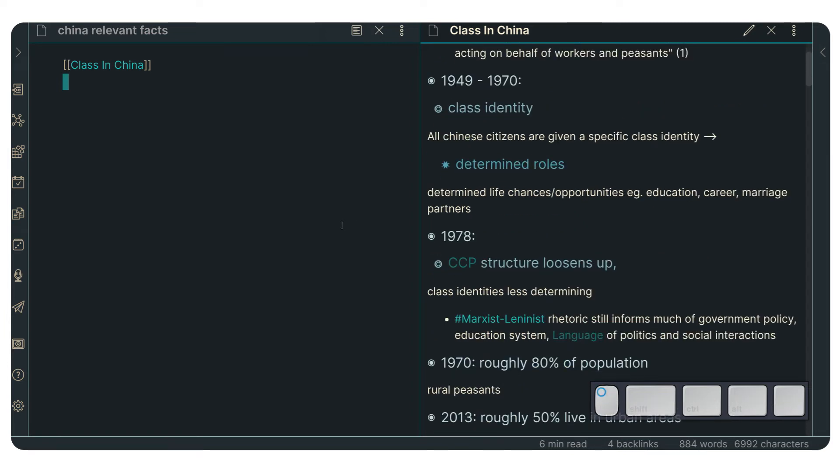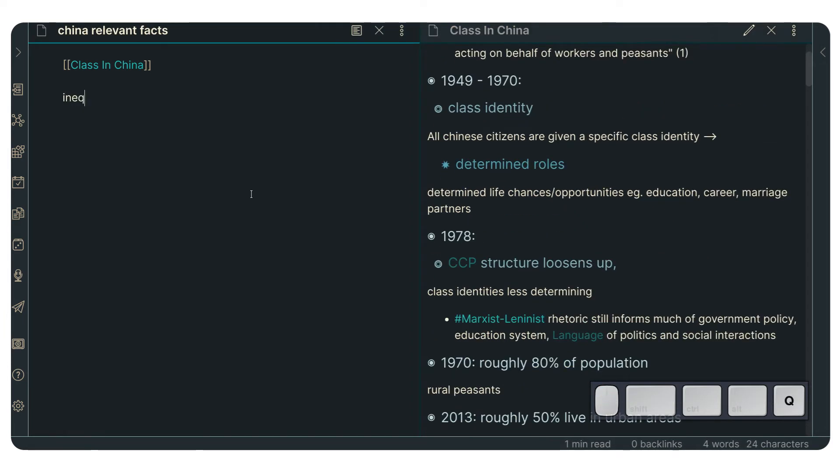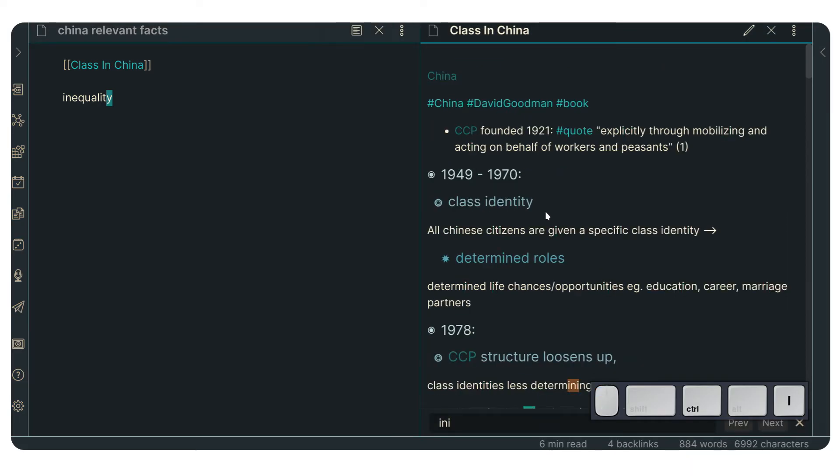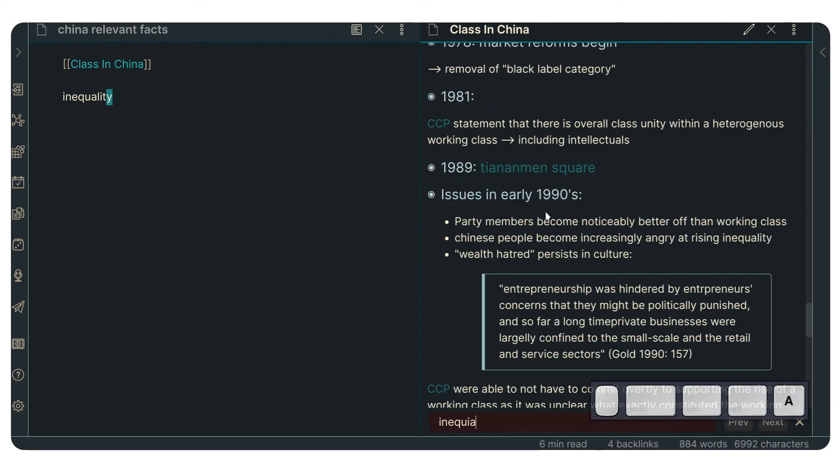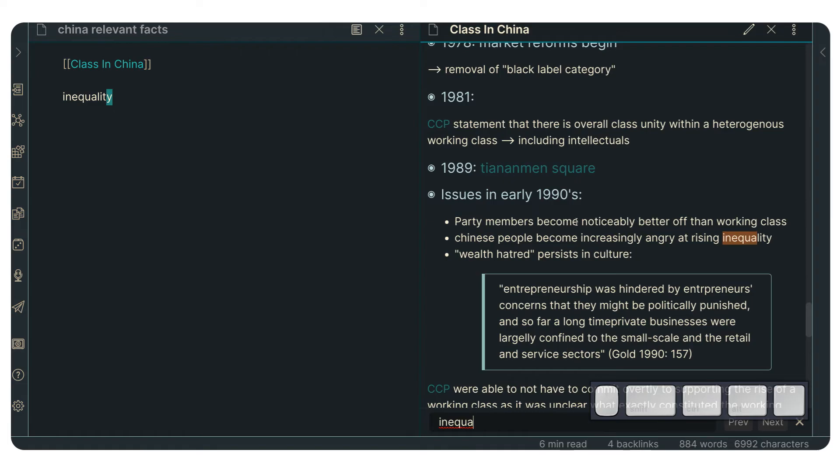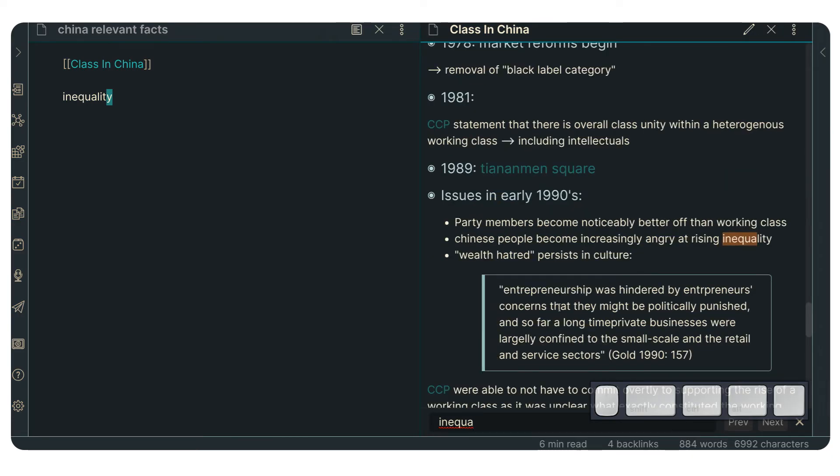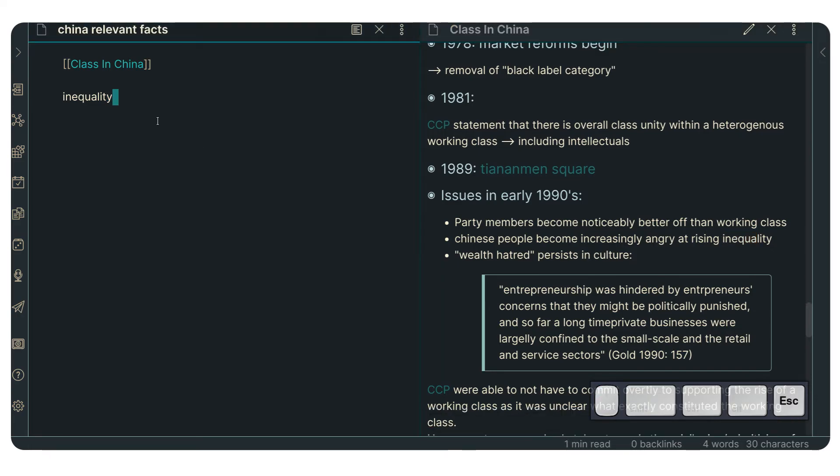With that said, now we want to write something about, for instance, inequality. And we want to search what is being mentioned about inequality in this note. And we can see that there is this section in issues in early 1990s where it mentions inequality. And if we press enter, we can see other mentions of inequality. But right now we're going to use this one.